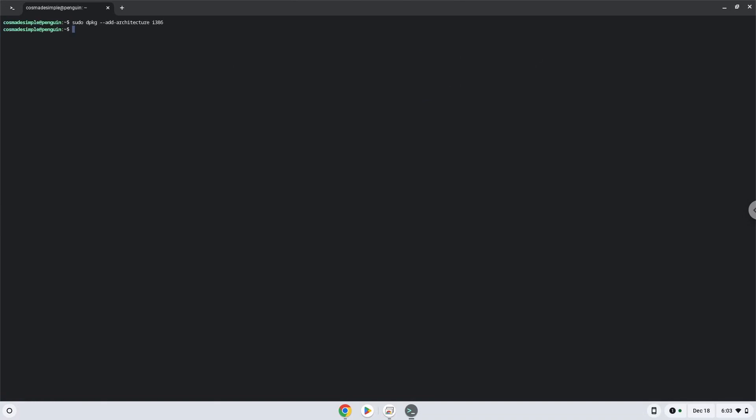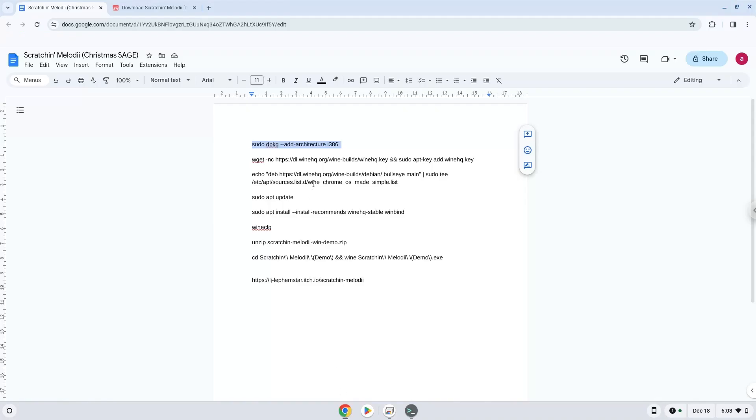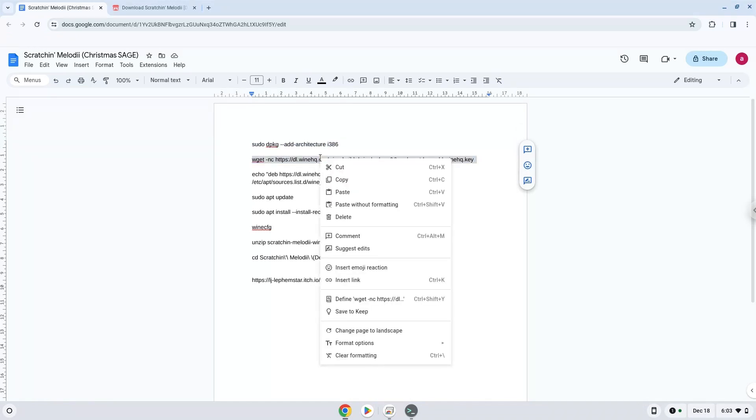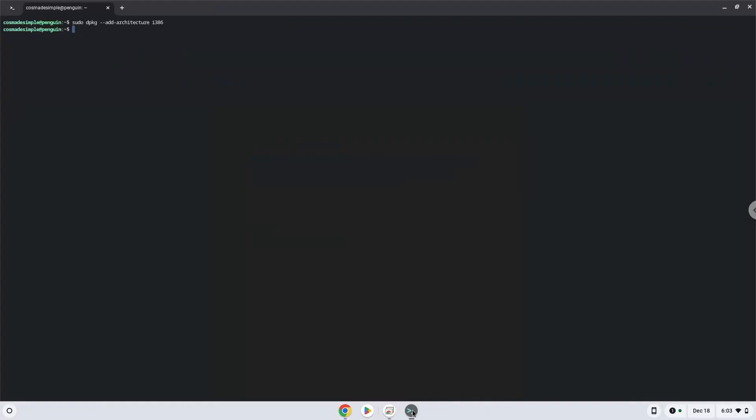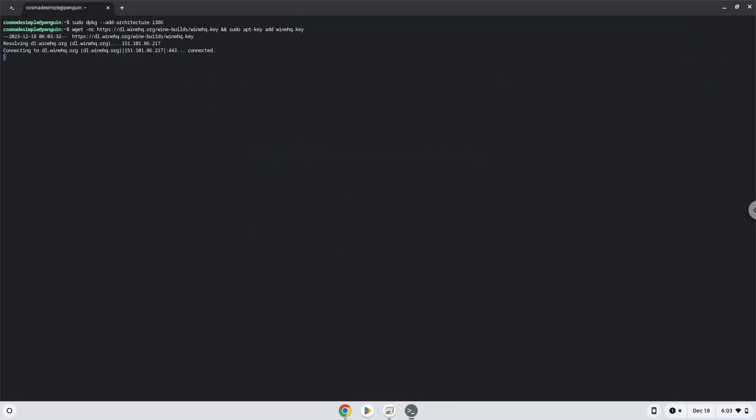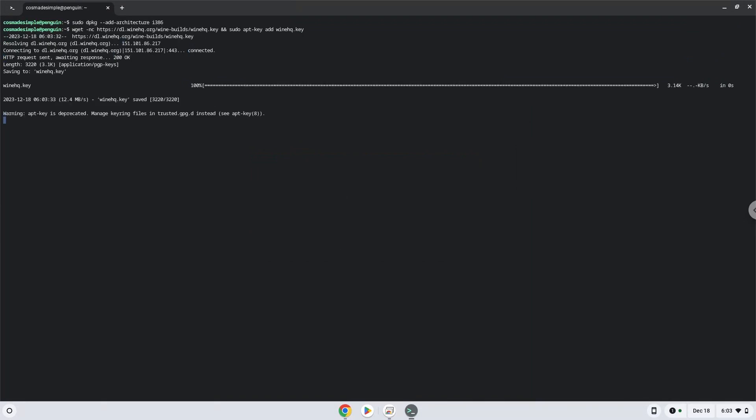Now we will download the Wine security key and add the security key to our system. Wine is an application layer that allows us to install some Windows applications on Linux. Now we will add the Wine repository to our system.